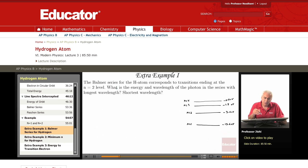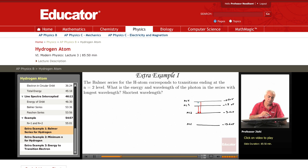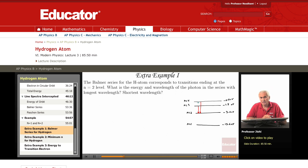corresponds to transitions ending at the N equal 2. So transitions like these are part of the Balmer series. What is the energy and wavelength of the photon in the series with the longest wavelength? And what is the energy and wavelength of the photon with the shortest wavelength?